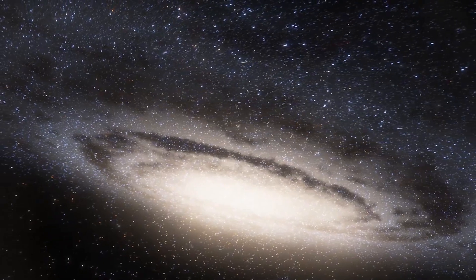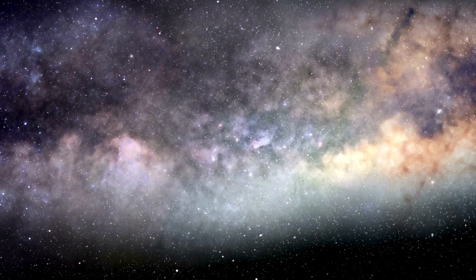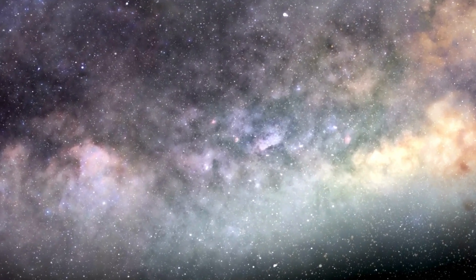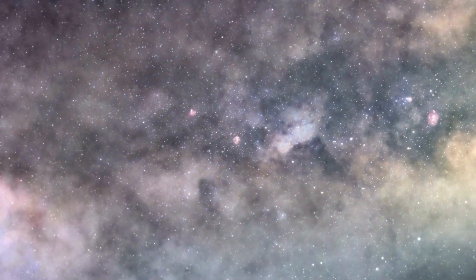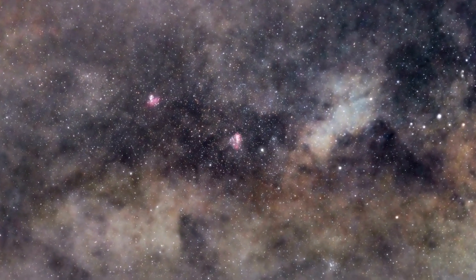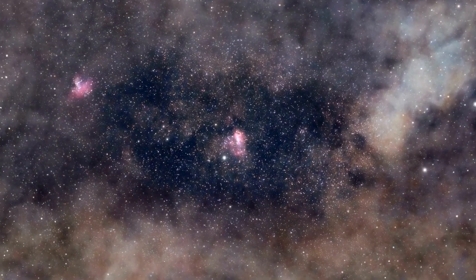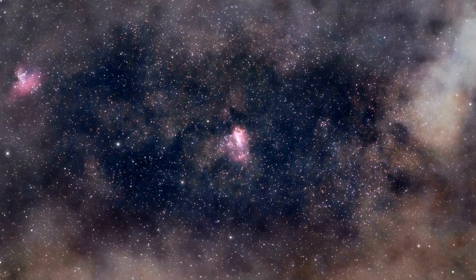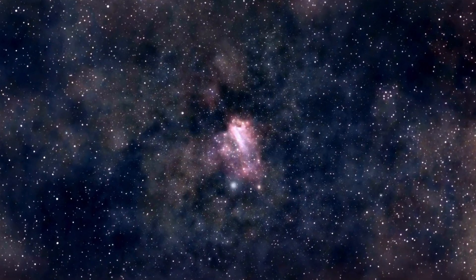Yes, the universe is a vast, mysterious and sometimes scary place, but it's also filled with an infinite number of wonders. Each galaxy, each star, each planet holds a secret, a story waiting to be discovered.